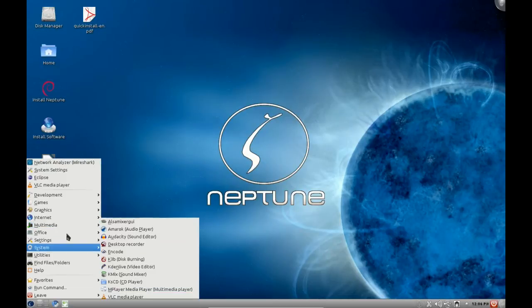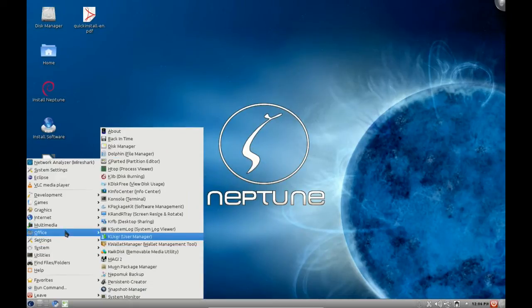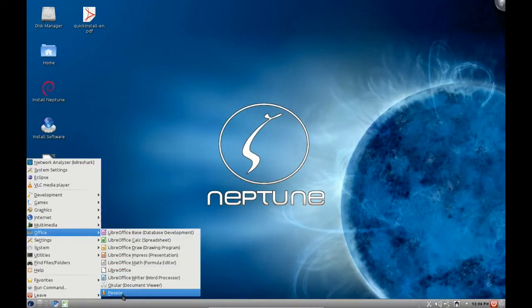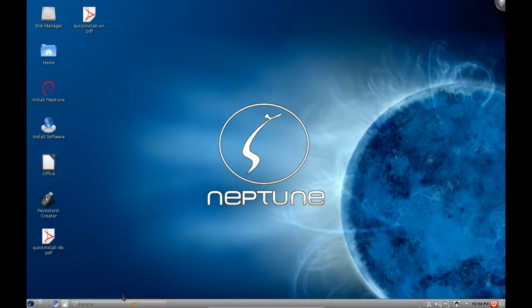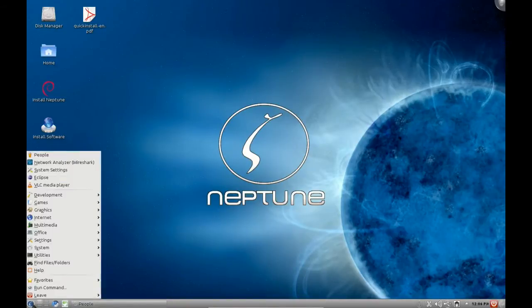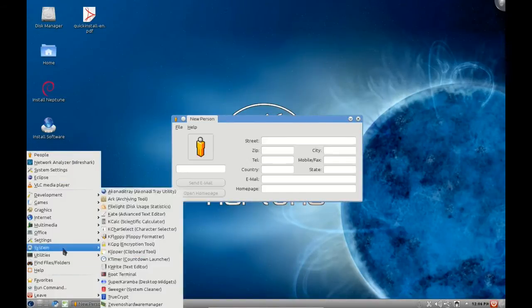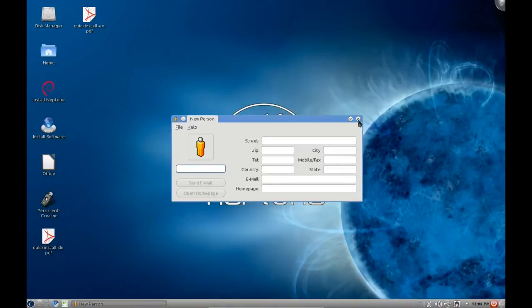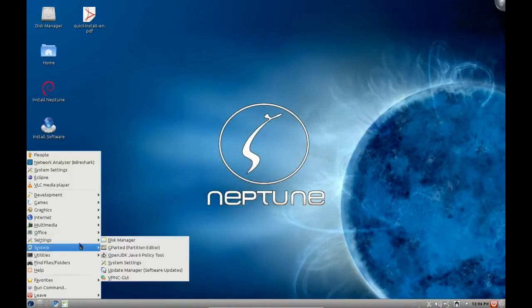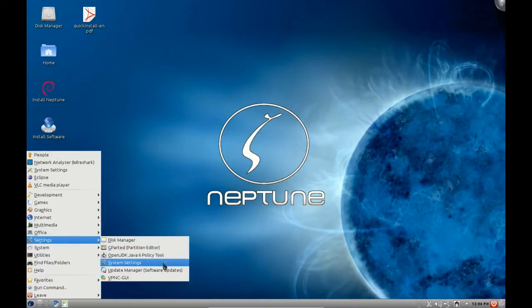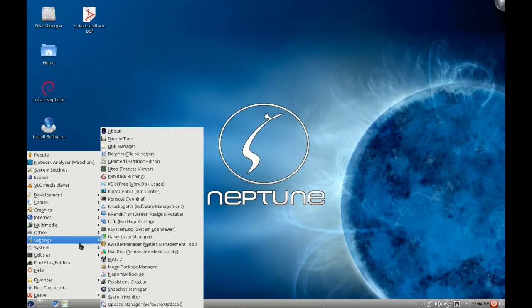Under office we're only going to fly through these quickly. LibreOffice and People, which I imagine is some sort of contact manager. Yes indeed it is a contact manager. Under settings we have the disk manager Gparted, the Java OpenJDK policy tool, system settings, update manager and of course the VPNC GUI again which is a bit redundant.